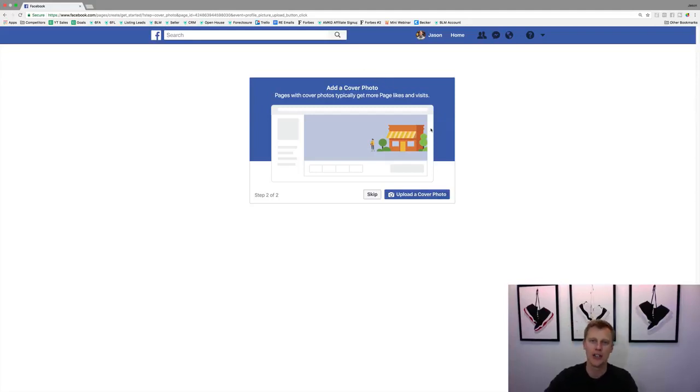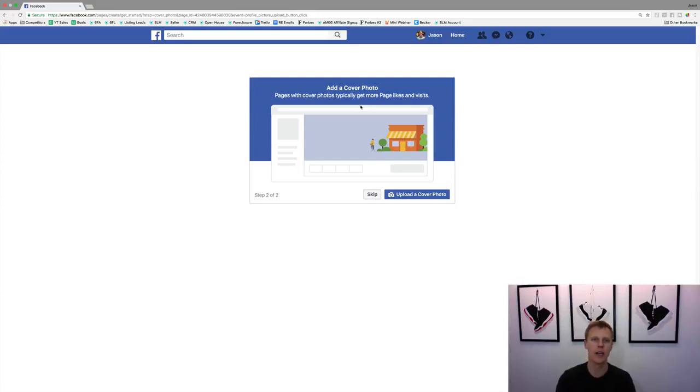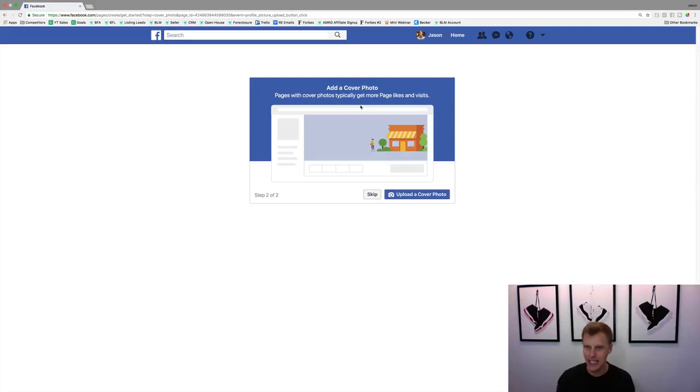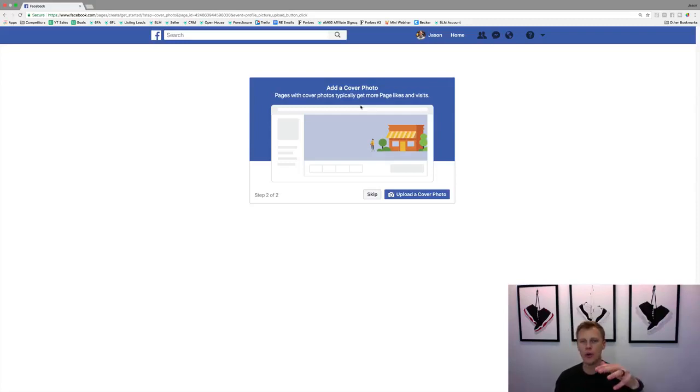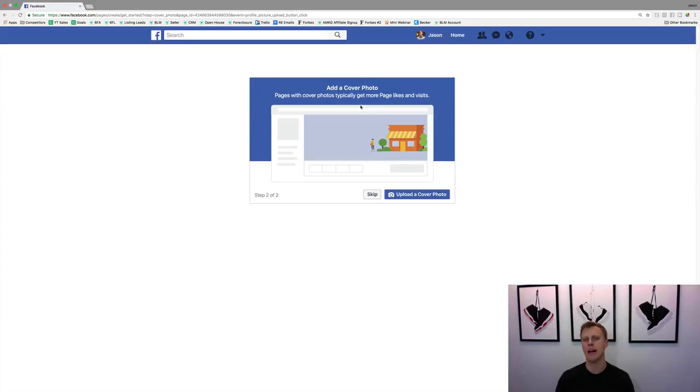Now it says upload a cover photo. I want to show you guys really quick how you can create a hundred percent free easy cover photo even if you don't have any design skills and it doesn't cost any money. Sometimes you'll have a cool looking picture from maybe a listing that you have or maybe a cool scenery shot.